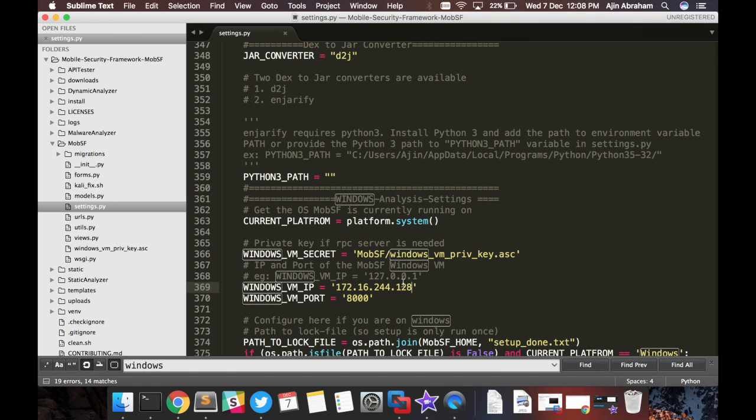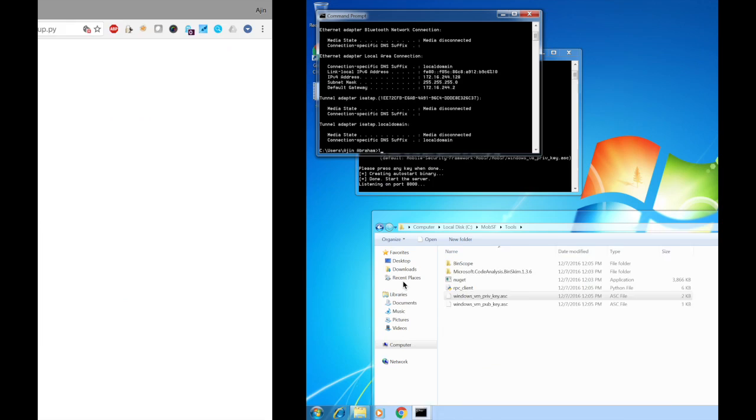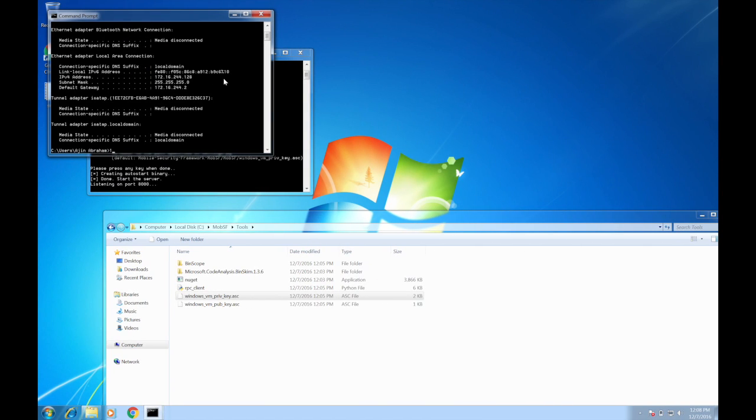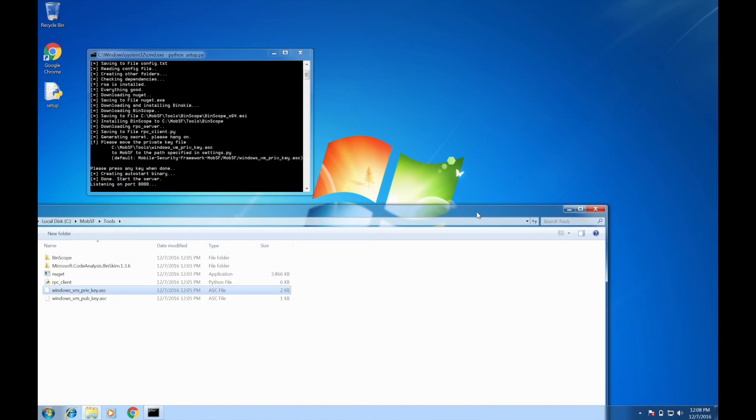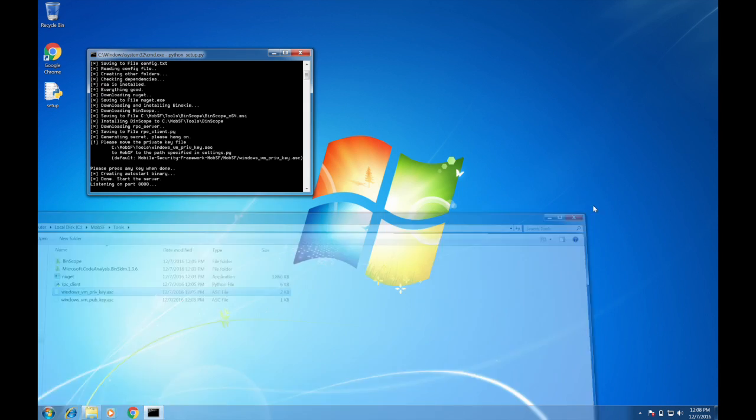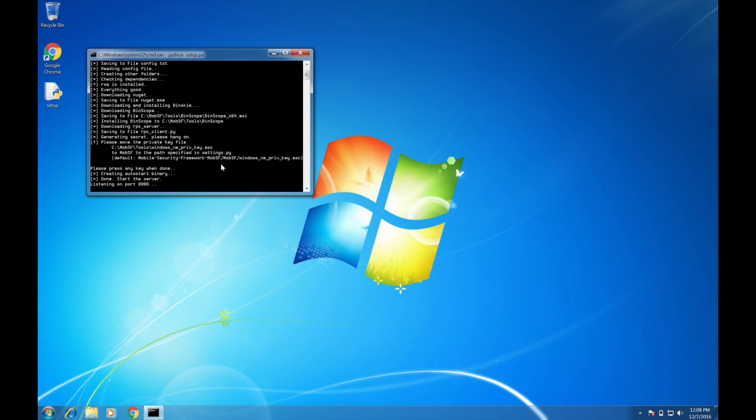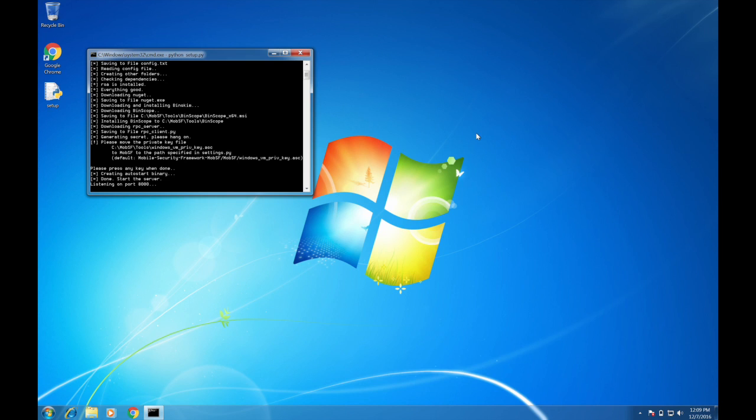And in the Windows VM, you need to run the setup.py so that you can configure the static analysis environment. So the script automatically installs it to the startup directory. So the next time you actually turn off and turn on this VM, it will automatically start the server. You don't have to run the setup.py or anything else.